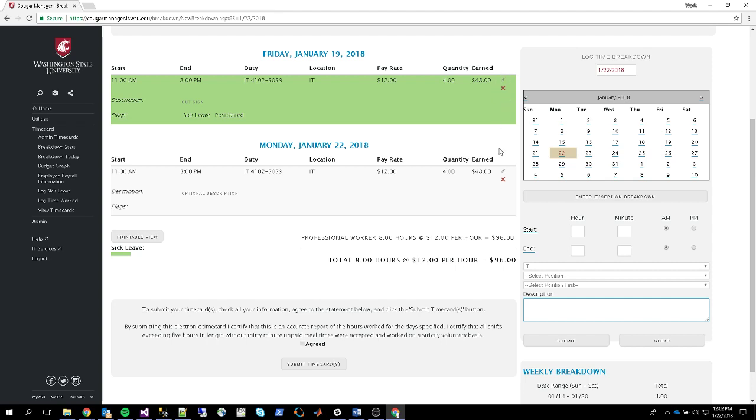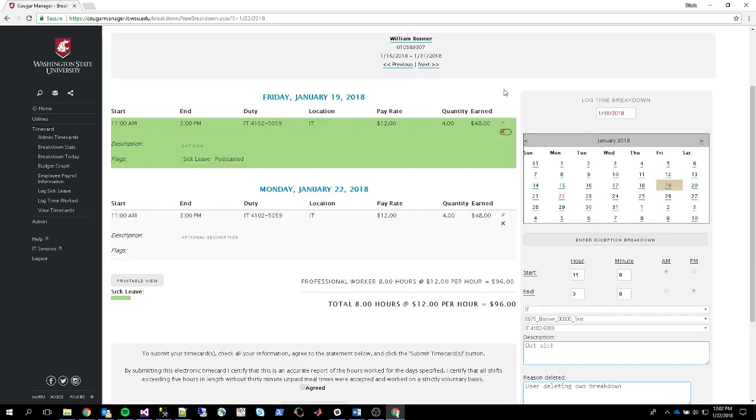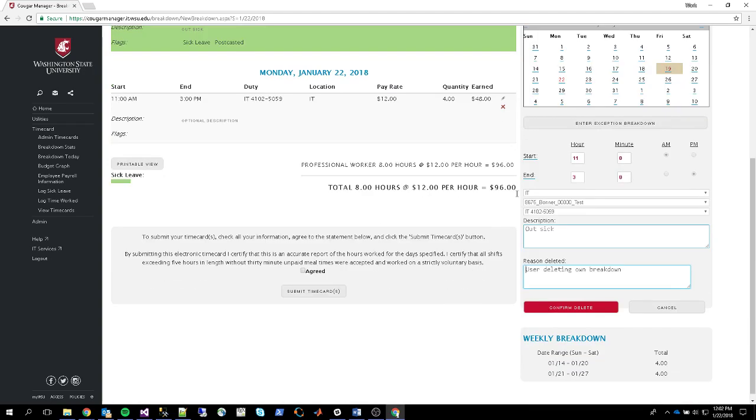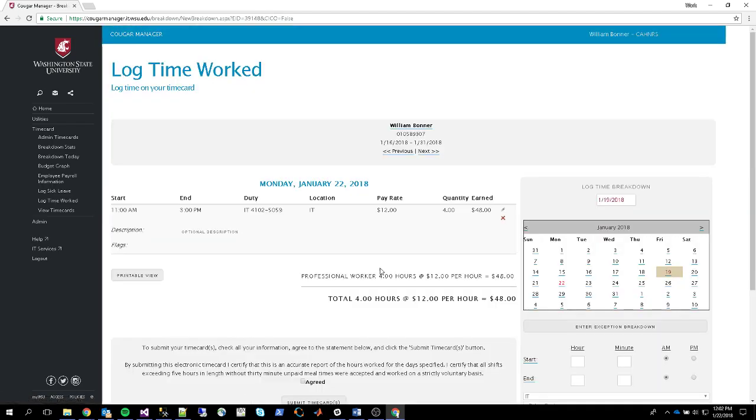So for example, if I want to delete this sick leave entry here, I'll click that. And down here, it prompts me to enter in some information about why it's being deleted. And I'm just going to click confirm delete and then it's gone.